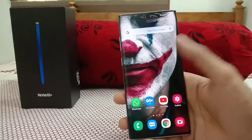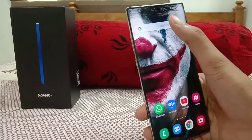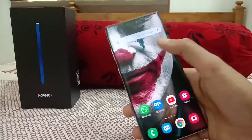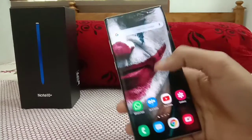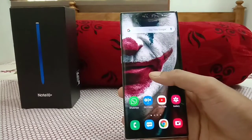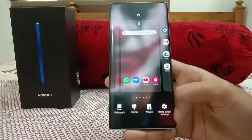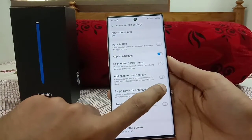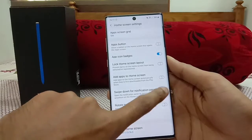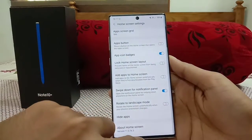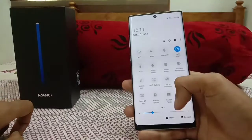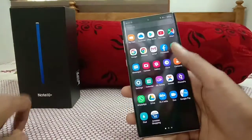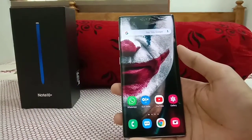Since this is a 6.8-inch display, one-handed use can be tough, especially reaching the notification panel. To fix this, press and hold the home screen, go to Home Screen Settings, and enable Swipe Down for Notification Panel — it's off by default. Once enabled, just swipe down anywhere on the home screen to open the notification panel, and swipe up to get back to your apps.